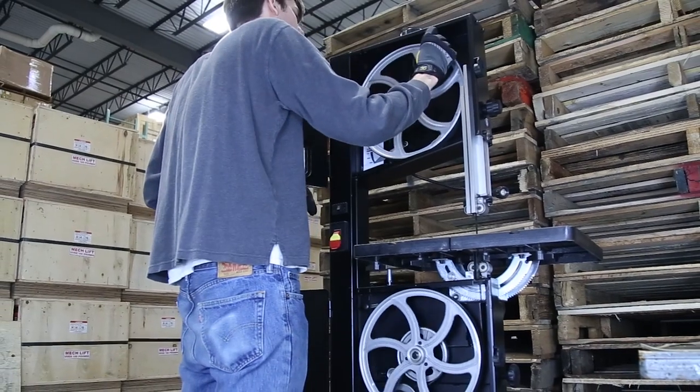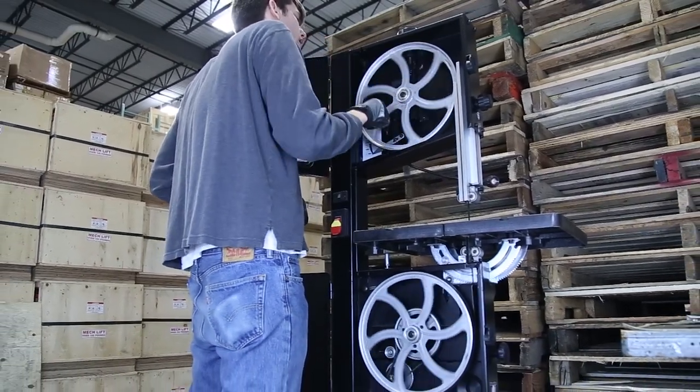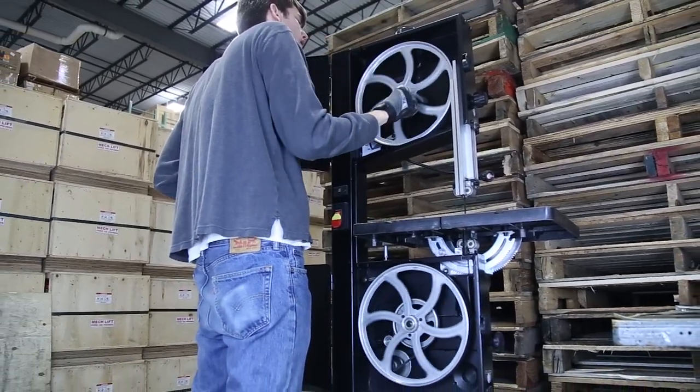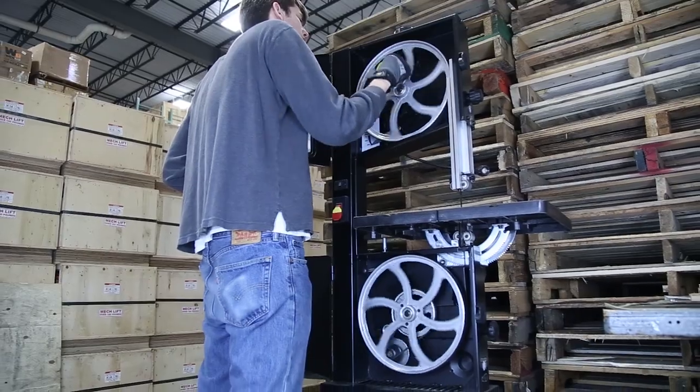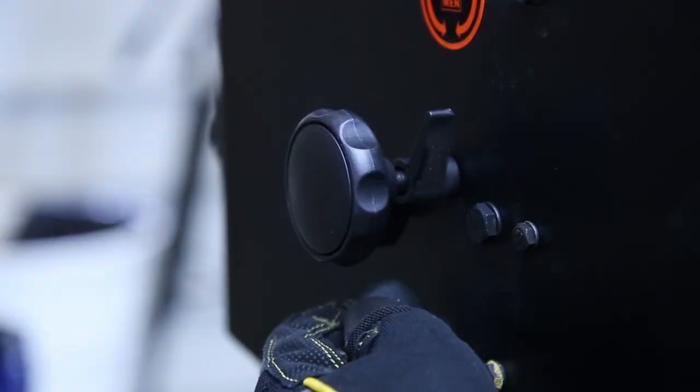Turning this knob adjusts the angle of the upper wheel. Finding the right angle is all about trial and error, so just keep at it until you get the blade running consistently in the middle of the wheel.